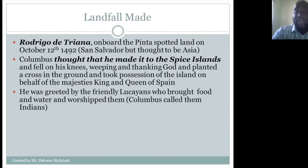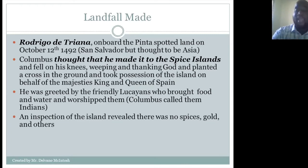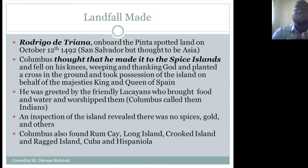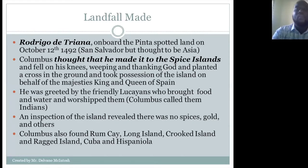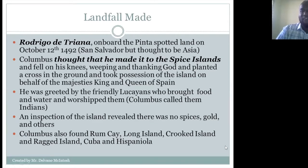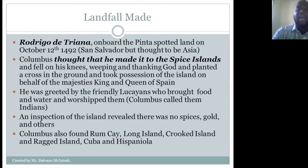Columbus was greeted by the Lucayans, who brought food and water. He called them Indians because he thought he had arrived at his destination. However, an inspection of the island revealed there was no spice, no gold, and none of the other things Columbus was looking for. Columbus also found Rum Cay, Long Island, Crooked Island, Ragged Island, and visited Cuba and Hispaniola during his first voyage. Overall, Columbus did not achieve his goal — he was unable to find gold and spices in large quantities.